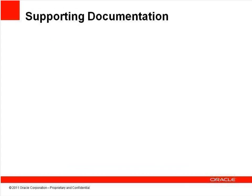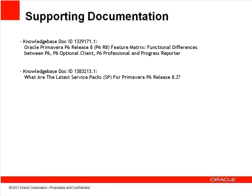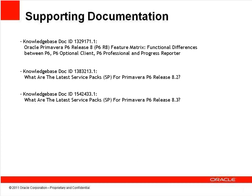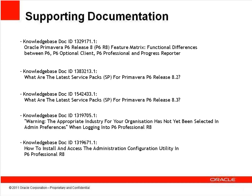This and the next slide lists some knowledge base articles that provide additional information about this version of P6, including differences between the various types of P6 application, the latest available service packs and maintenance updates, how to set your industry type, and using the Administration Configuration Utility.